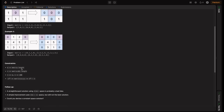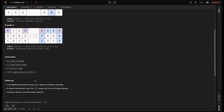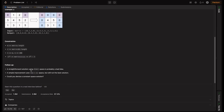For constraints: M equals matrix length, N equals matrix[0] length - representing rows and columns. M and N are in the range 1 to 200, and each element matrix[i][j] is in the integer range of -2^31 to 2^31 - 1. The follow-up notes that a straightforward solution using M×N space is probably a bad idea, but possible. A simple O(M+N) space improvement exists, but the challenge is: could you devise a constant space solution?